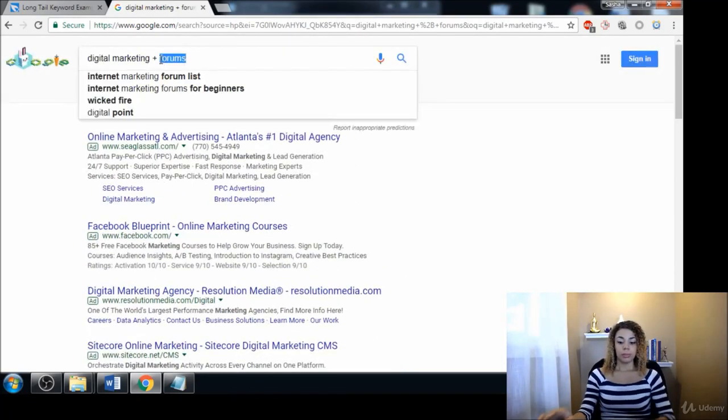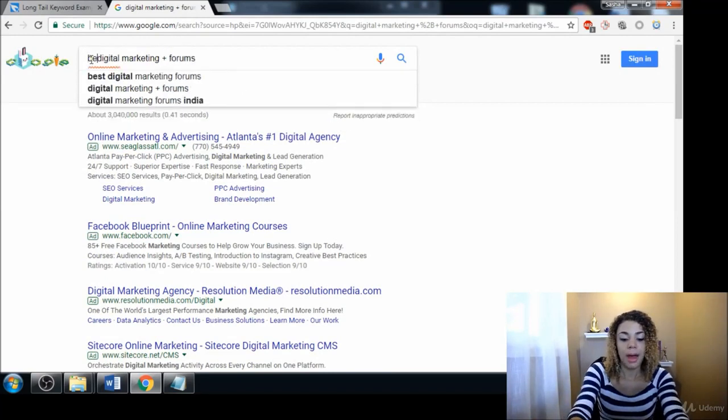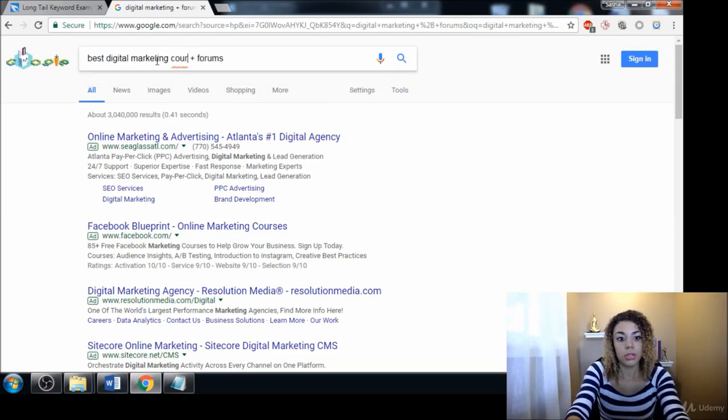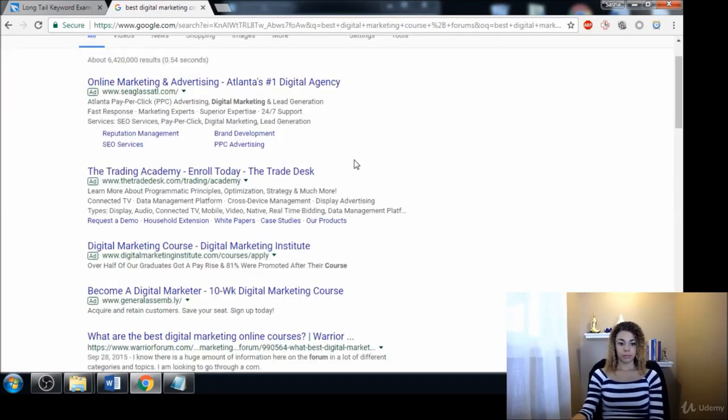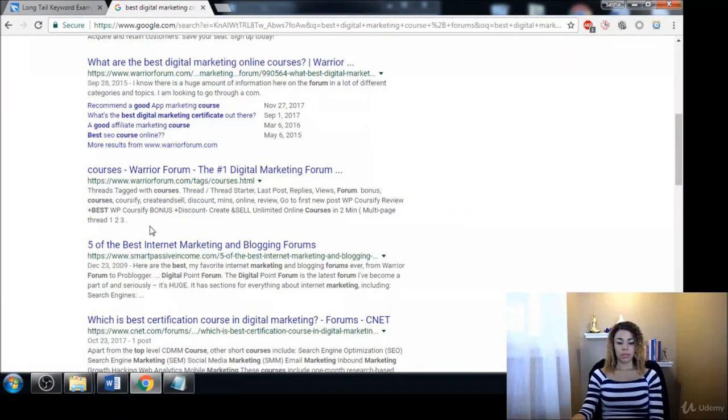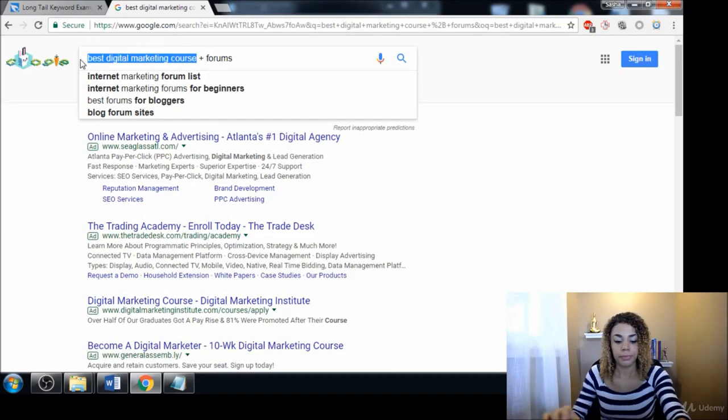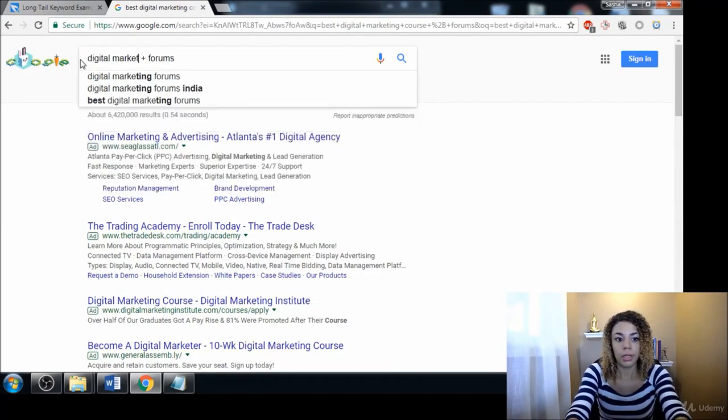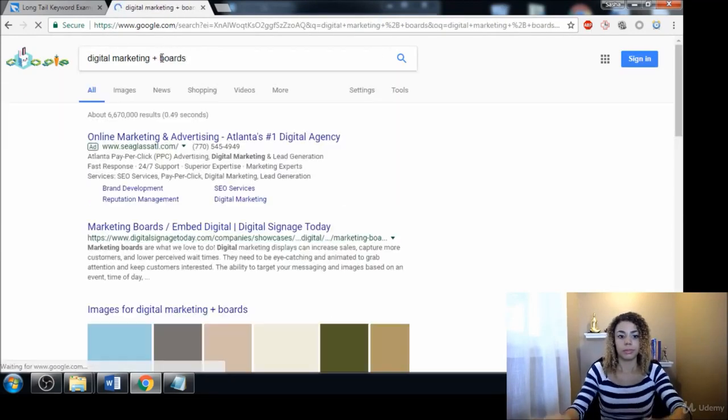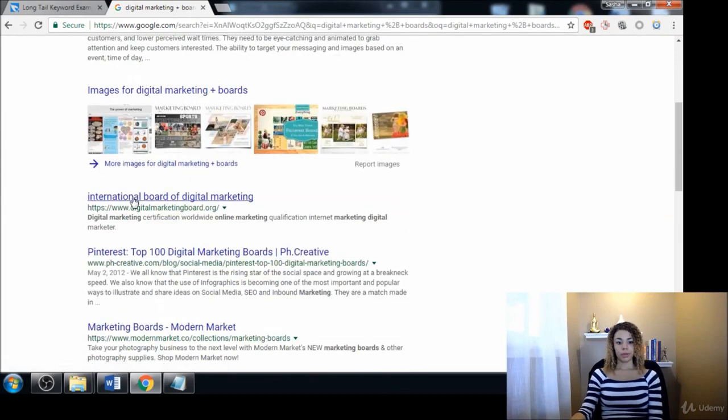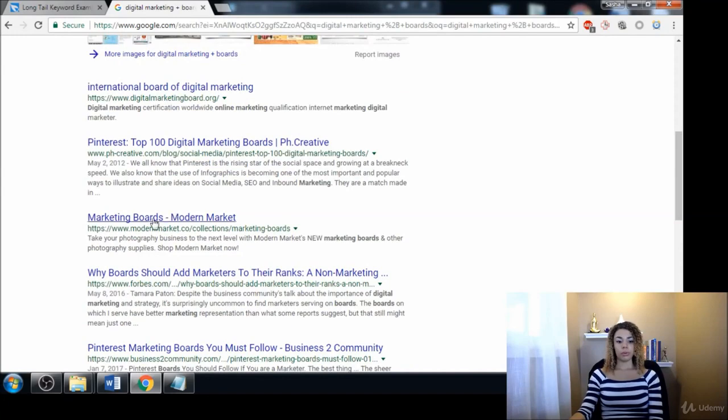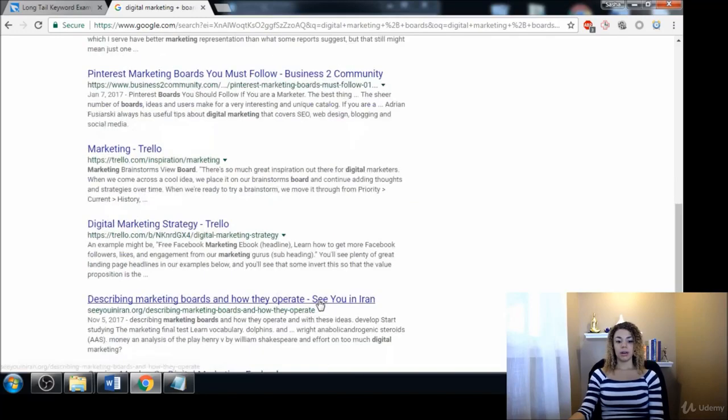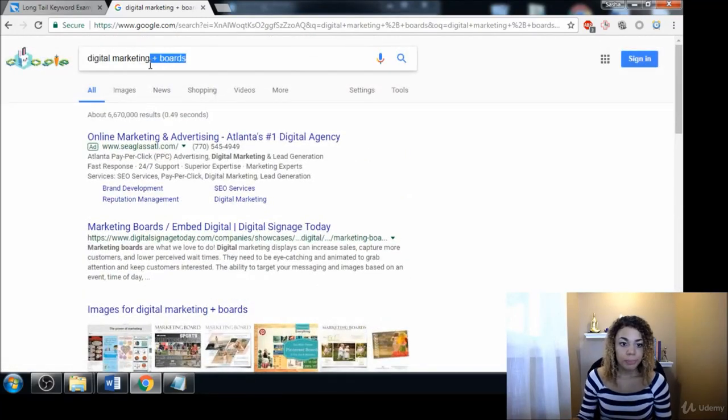We can also do 'best digital marketing course.' This is going to help bring up some more answers for us. We can even put 'boards'—there's another new one. This is just to give you some ideas of things that you can type in to begin getting a list of forums.